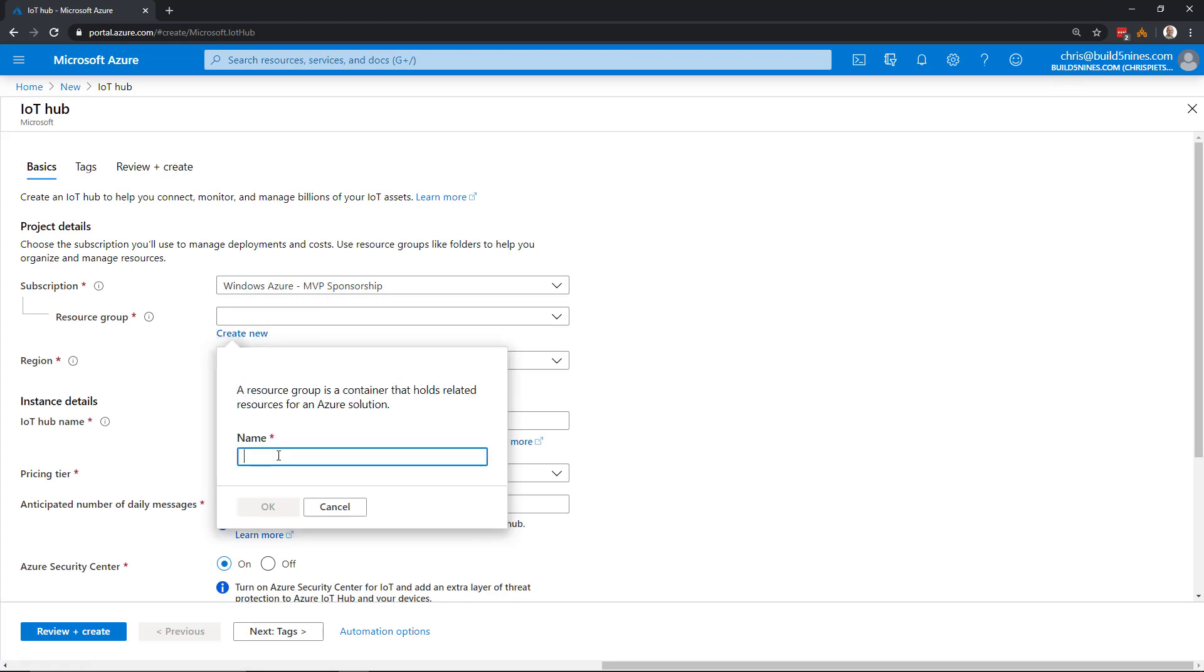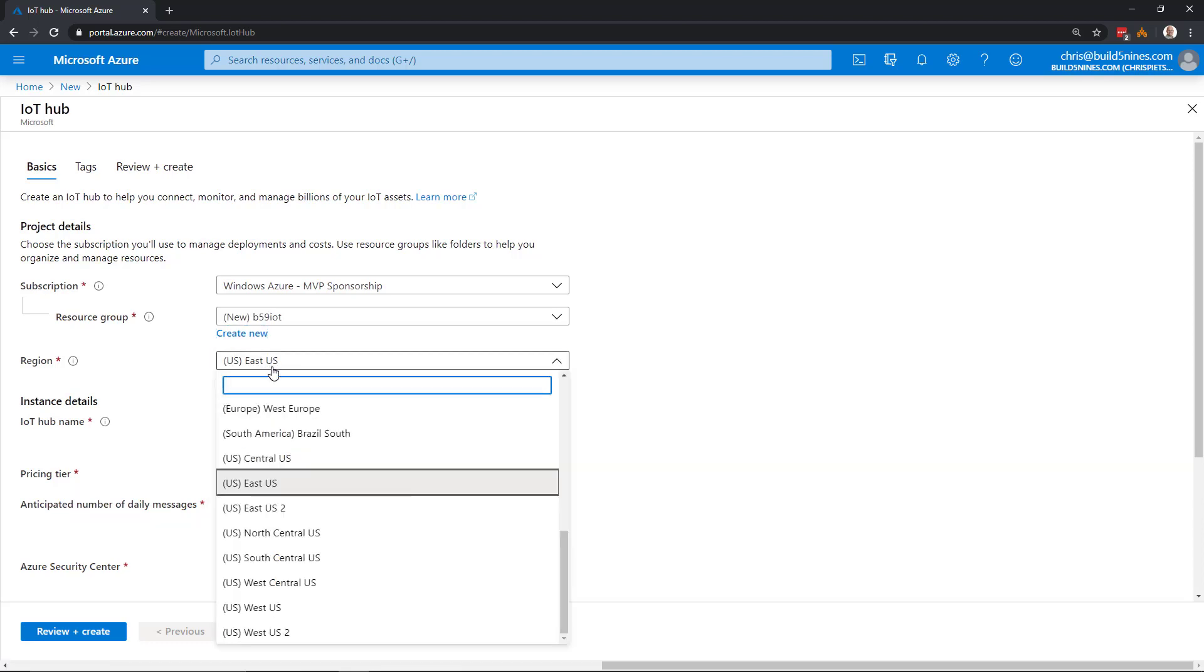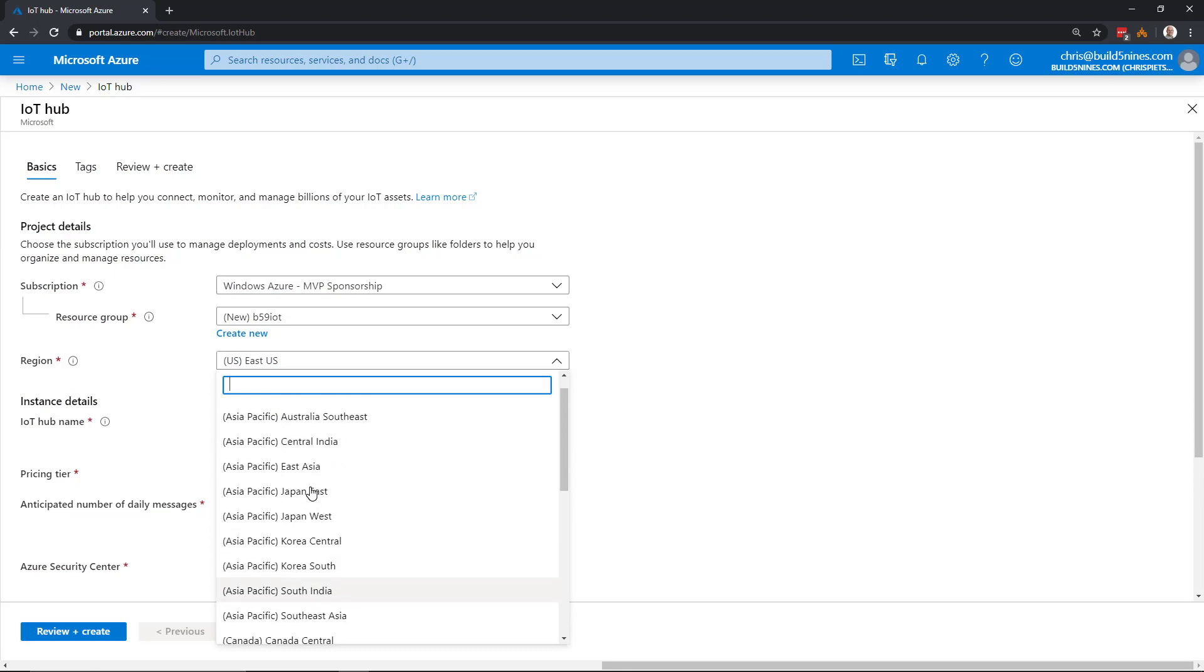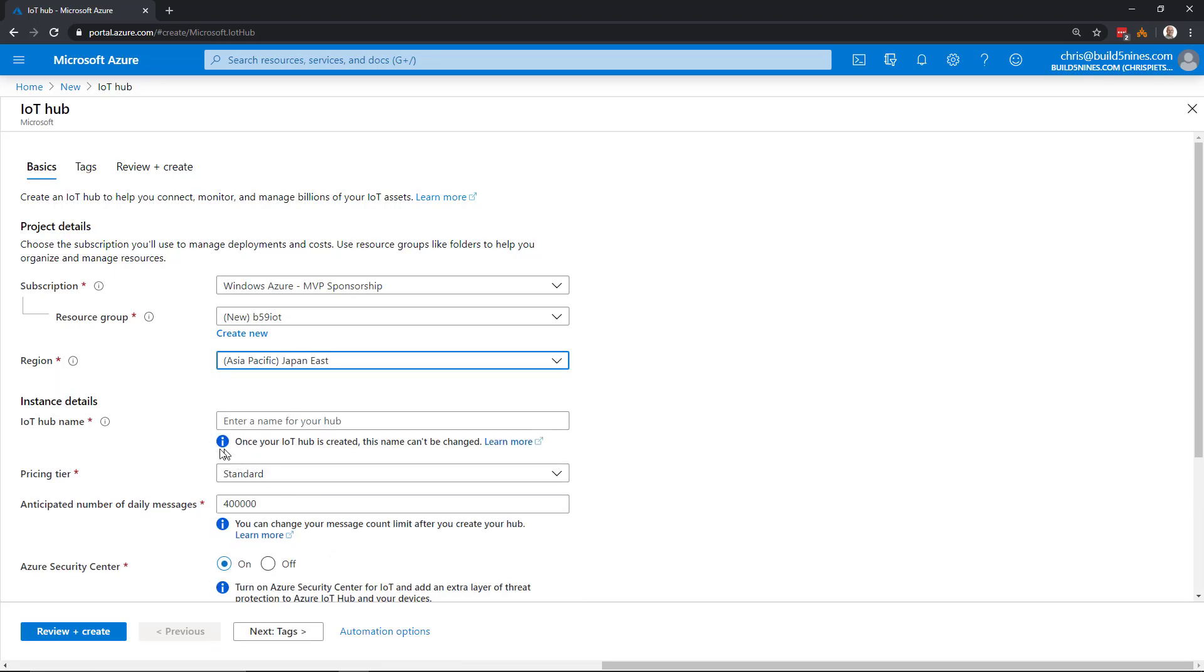We need to specify a resource group, so I'm going to create a new resource group. For the Azure region, we want this IoT Hub to reside within. I'm going to scroll up here and choose Japan East. Choose any of the 61 Azure regions - over time, they'll be adding more regions.